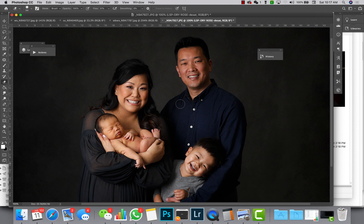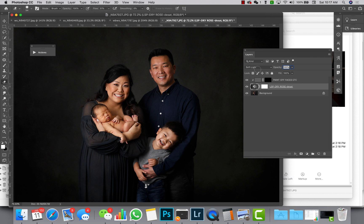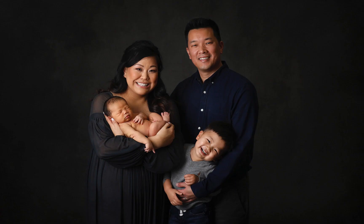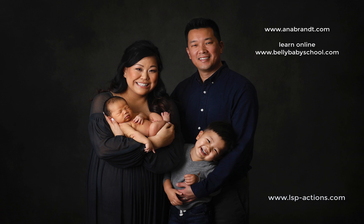So if we go into layers you can see the difference—we can turn it off and we can turn it on—and it just makes a gorgeous texture backdrop. You can flatten it and continue with the image. Check out lspactions.com.